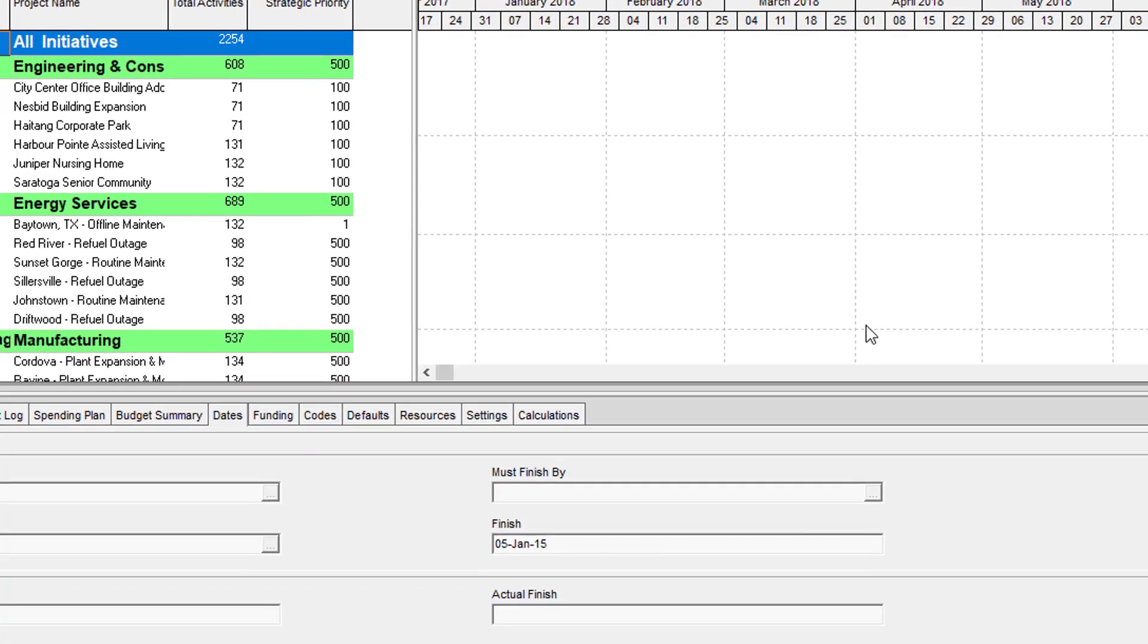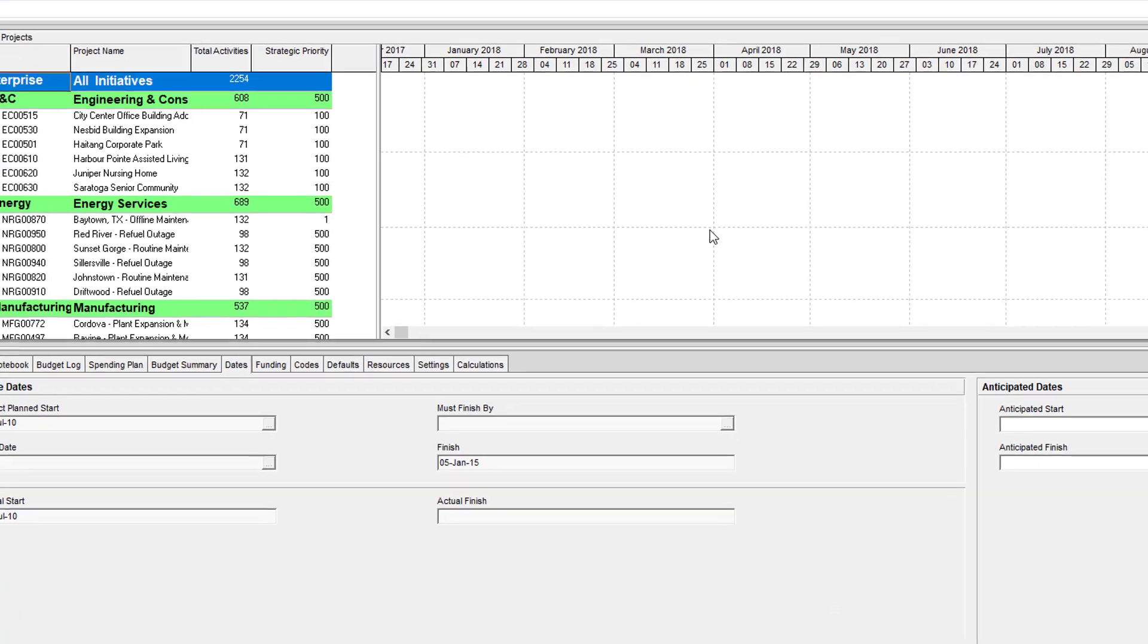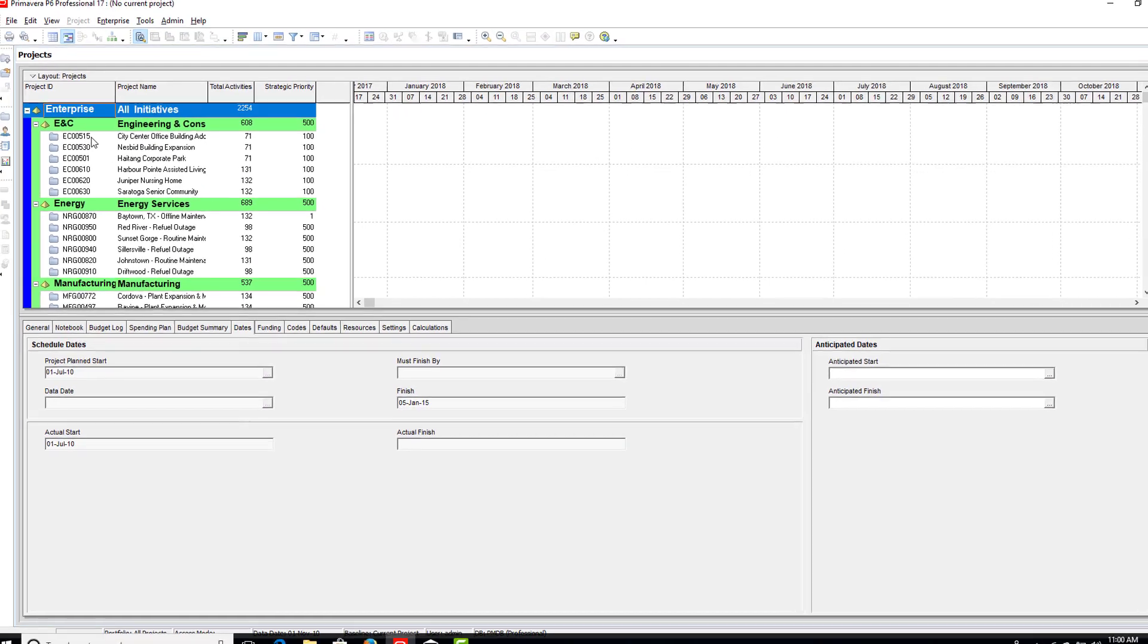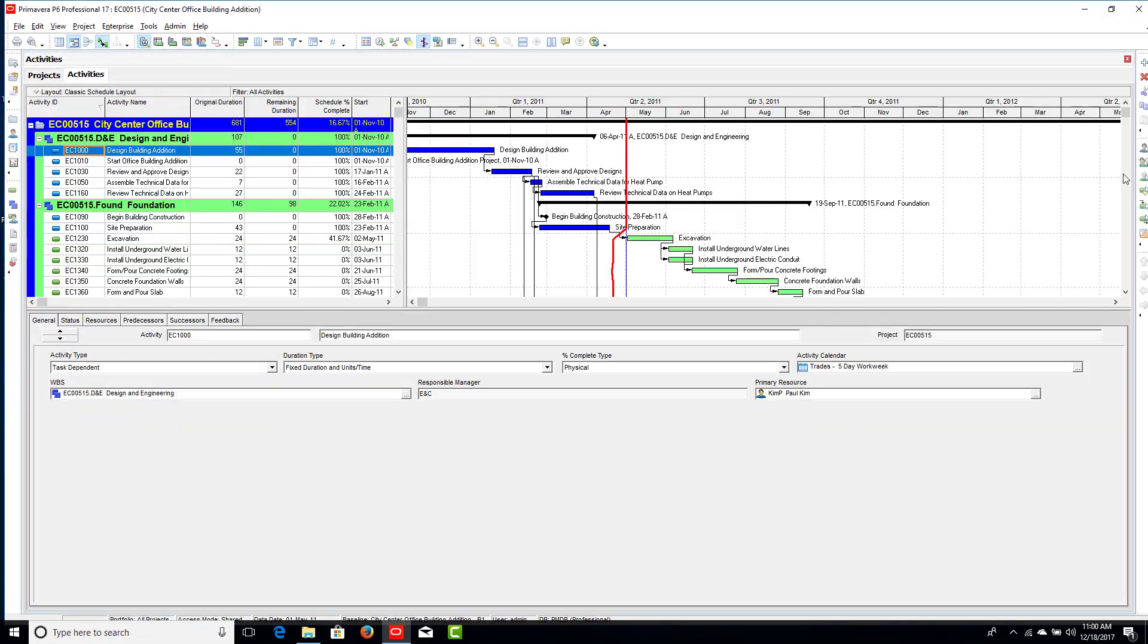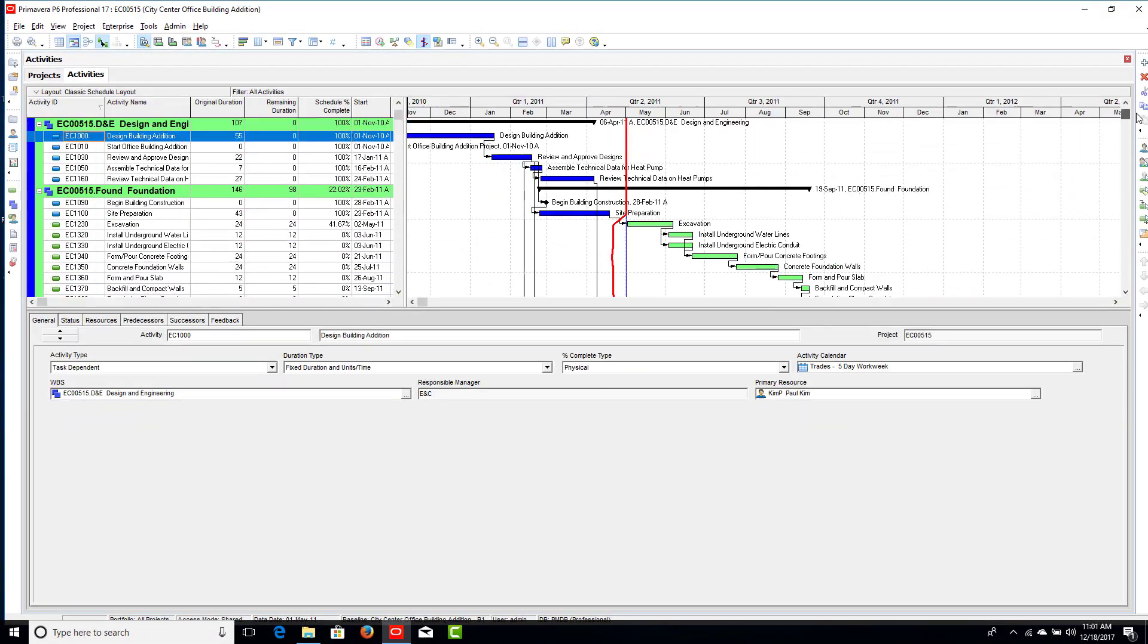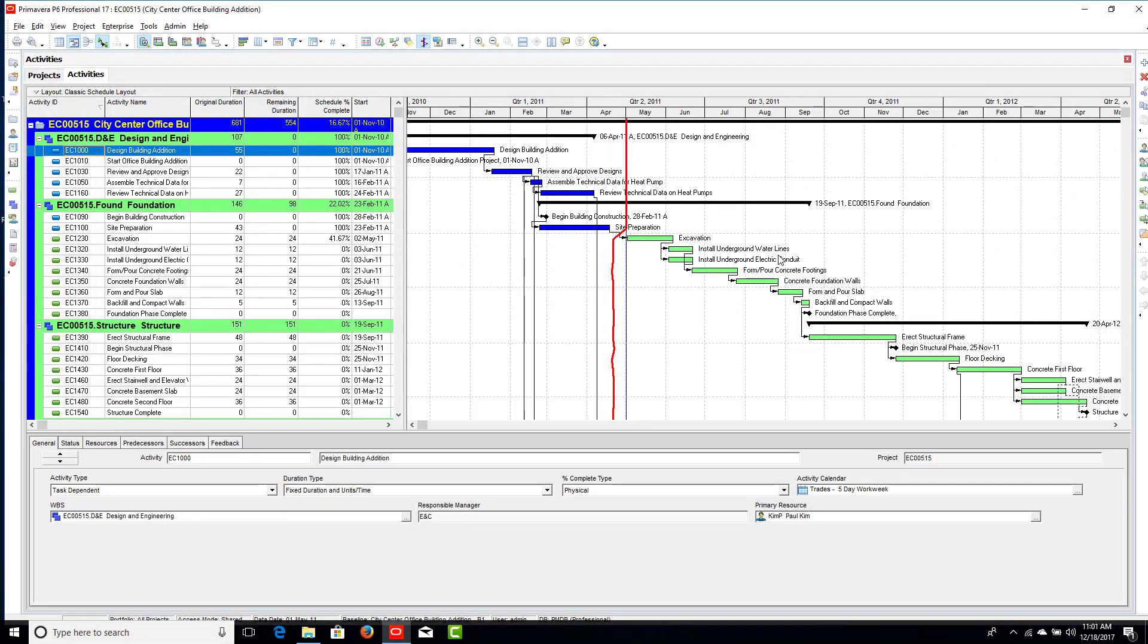And there you have it folks, a fully functional copy of Primavera P6 Professional installed on your Windows 10 environment.